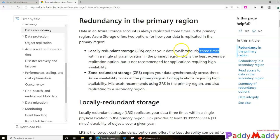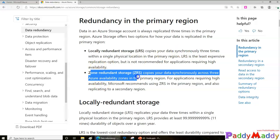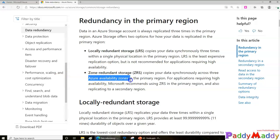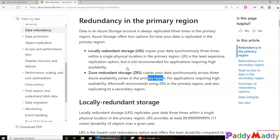With Zone Redundant Storage, the data is copied across three availability zones within the primary region. The synchronization means that once data is copied, it may take a little bit of delay before it's replicated to the other zones.